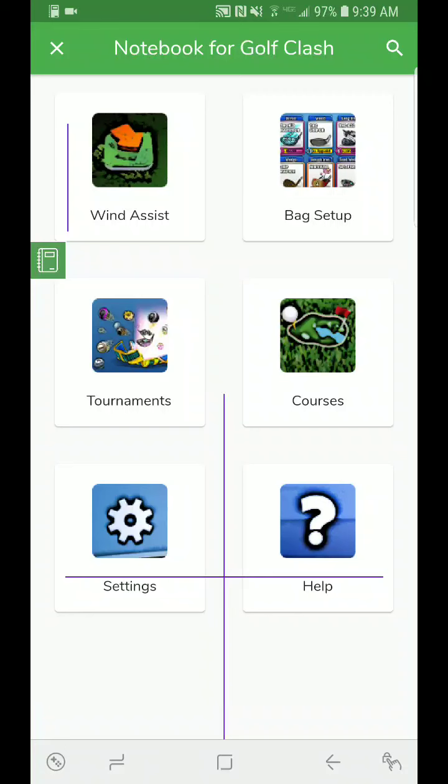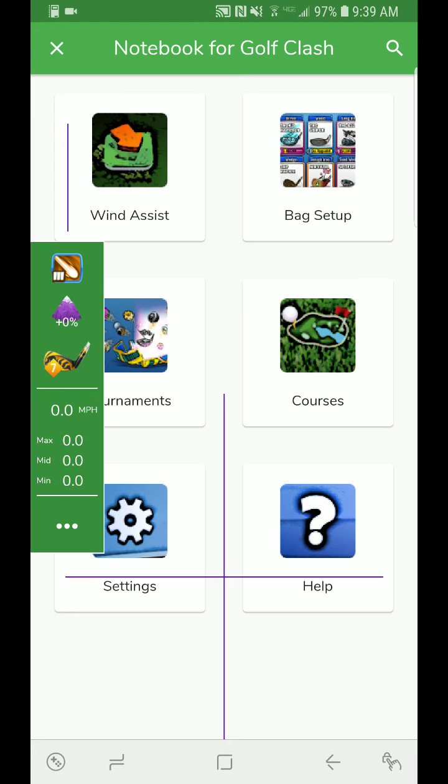This tutorial is going to demonstrate how to use the new wind directional input. This is going to be an included feature in all Golf Clash Notebook updates that are later than 1.0.